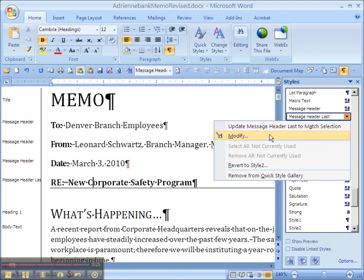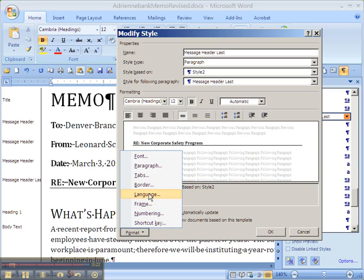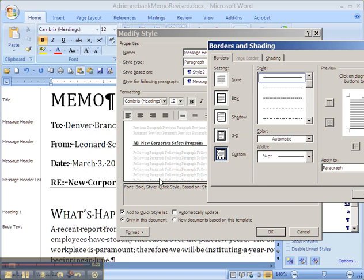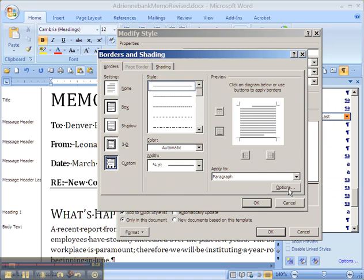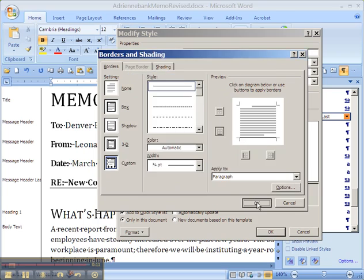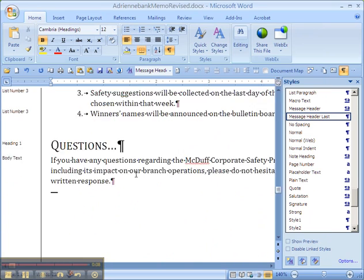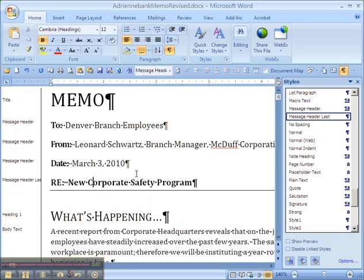So I go to right-click, Modify, Border, and then there's a box you often don't see called Options down here under Borders and Shading. I can go to the one that says Bottom and add a little more space there. That looks a little better. Now it's an A+.